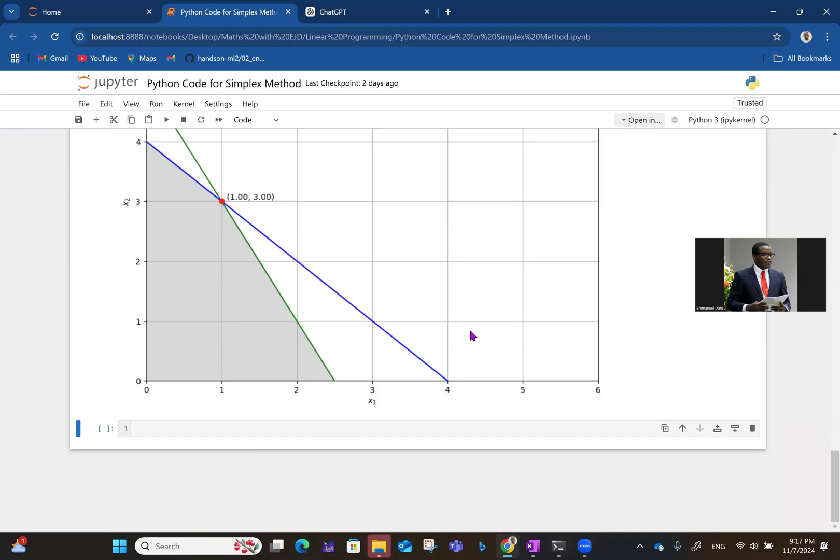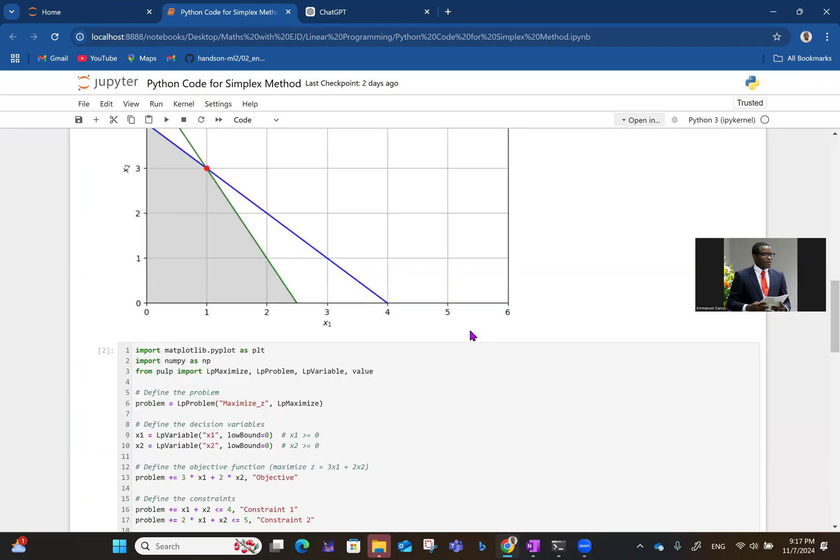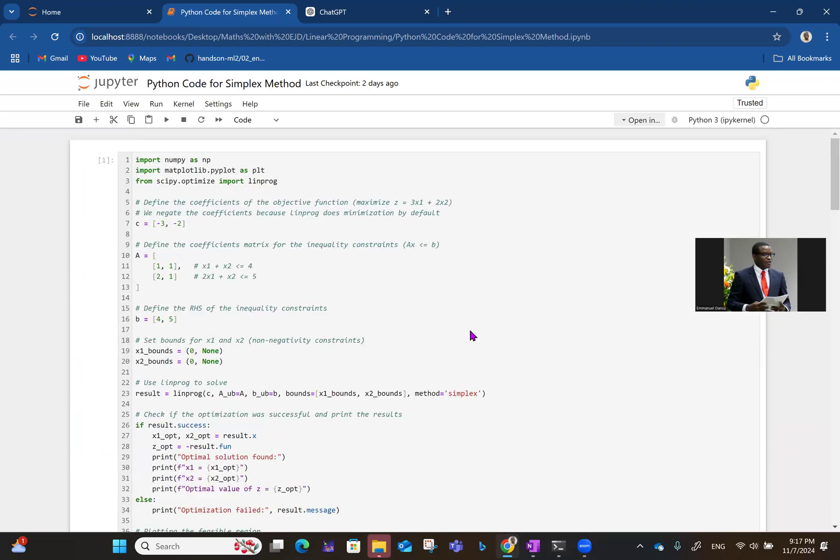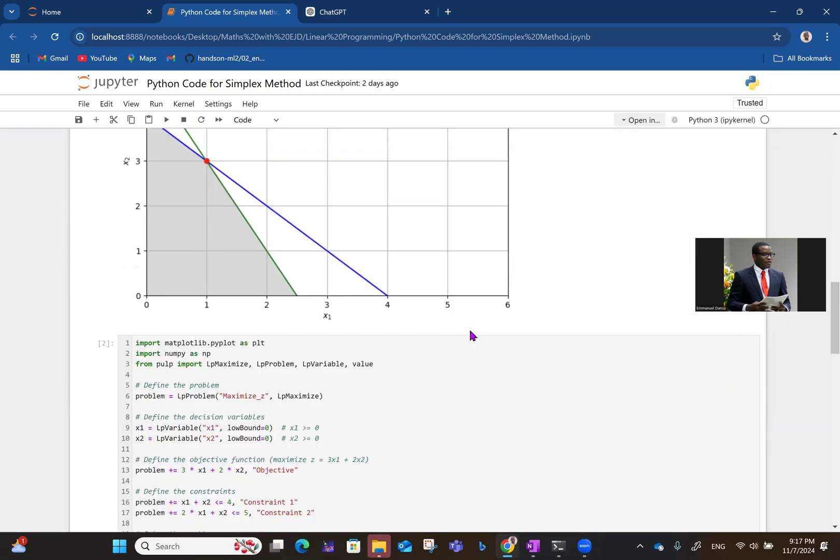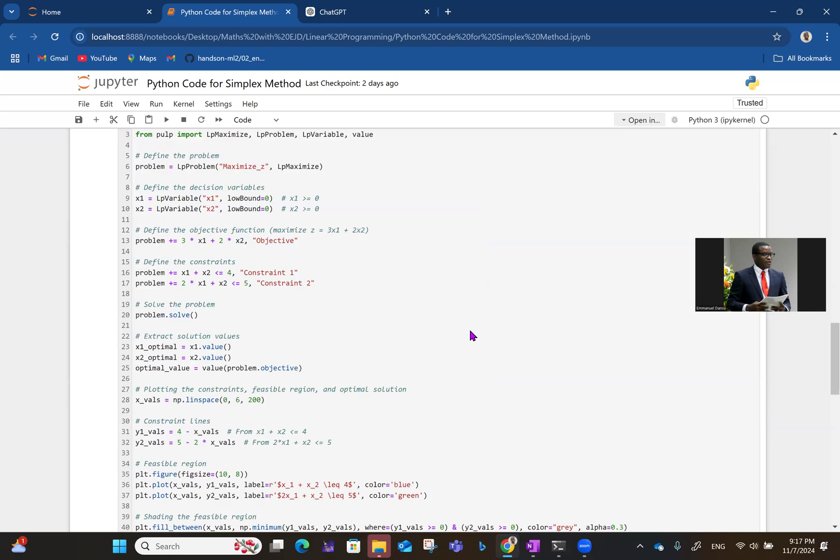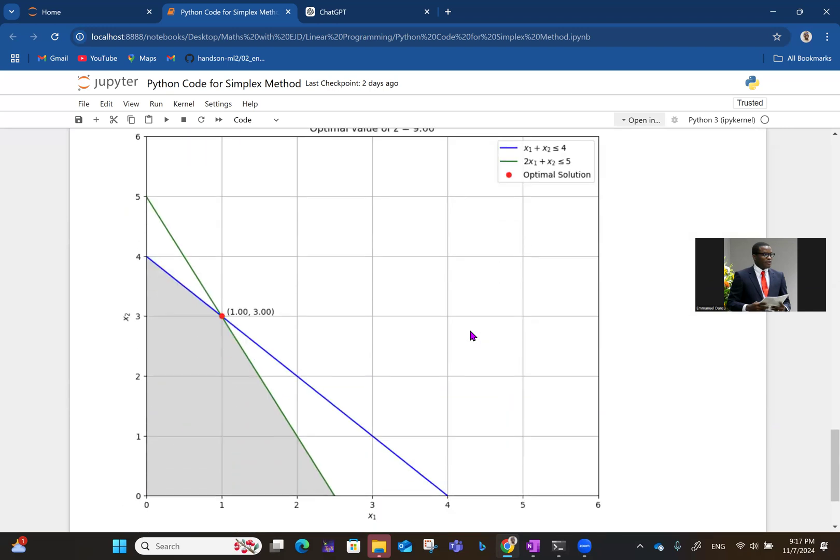So the Python code is always beautiful. So interestingly, now you have options. You can use SciPy, linprog from SciPy, or you can use Pulp with its peculiar syntax.